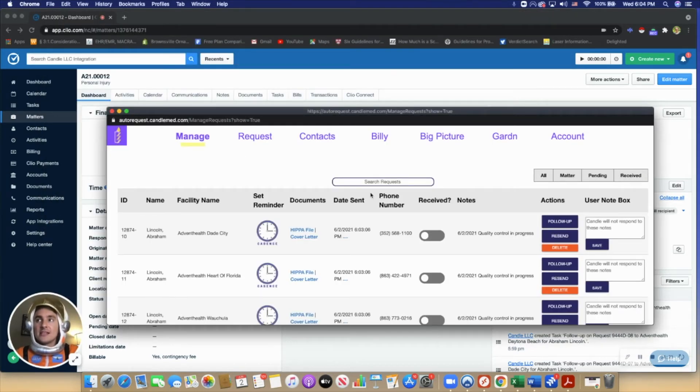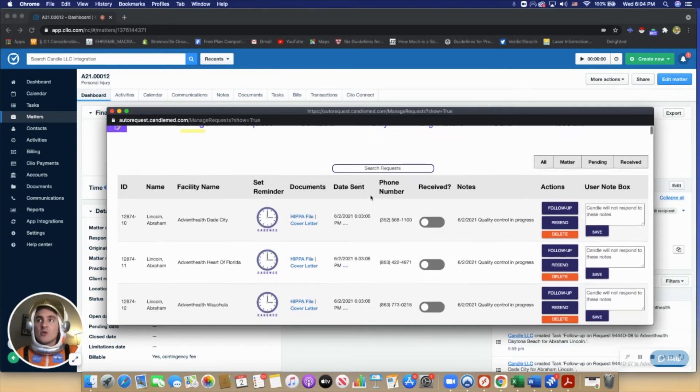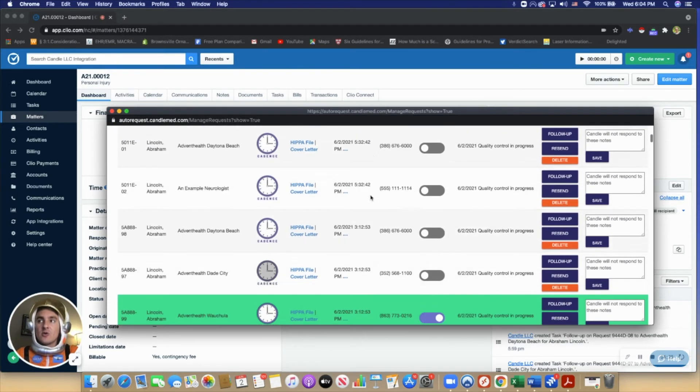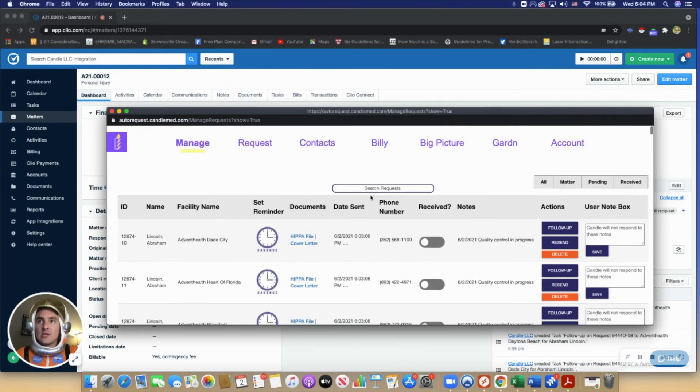Now the user is taken to a simple manage screen where the user can see all of their requests they've ever sent through Candle.